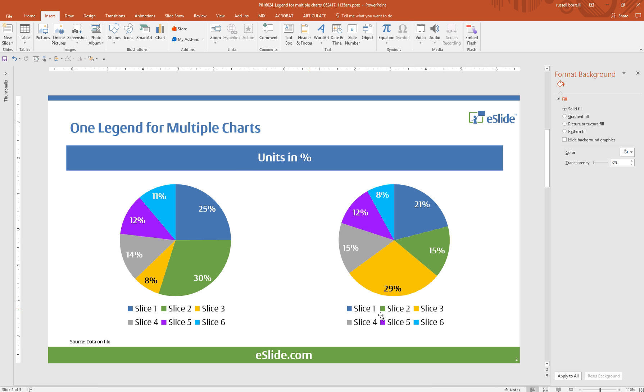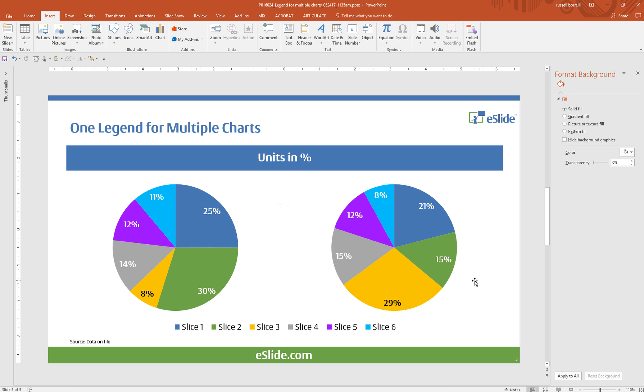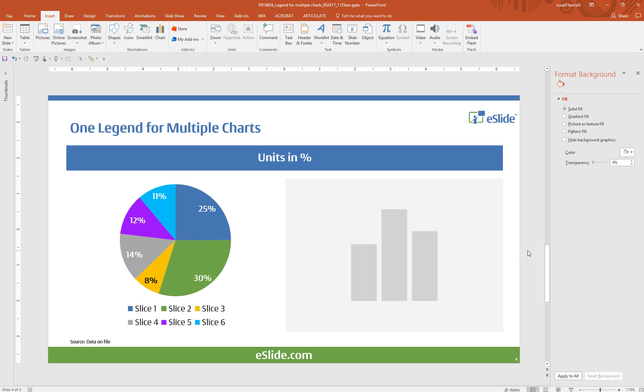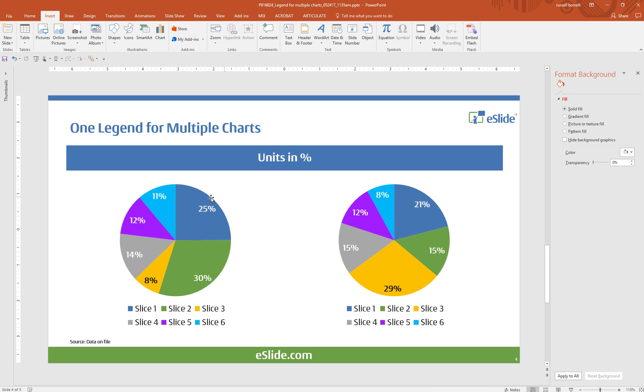You'll see there's two legends that basically say the same thing. And what we want to do is get it so we have a single legend for both of the charts. And I'll show you how we're going to achieve that.